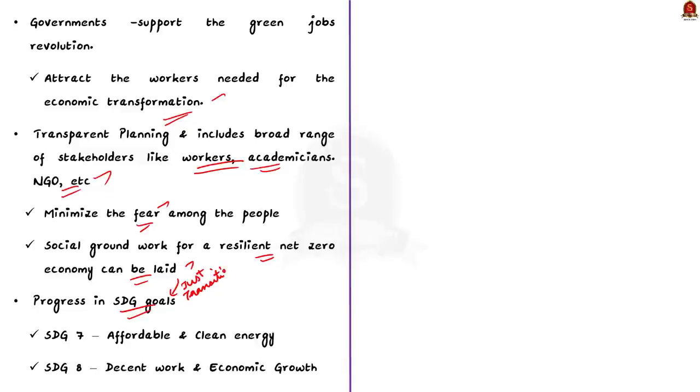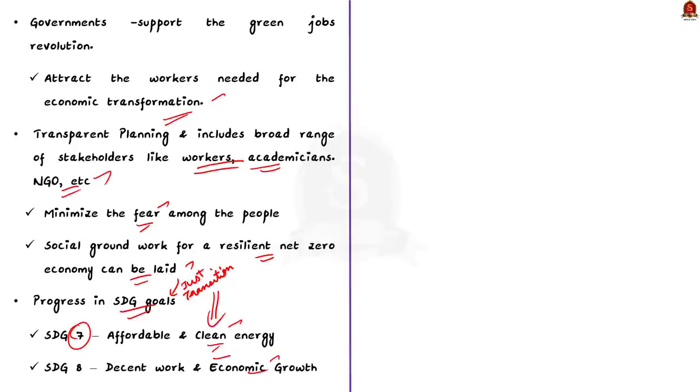For example, take the case of sustainable development goal 7. This goal aims to provide affordable and clean energy and sustainable development goal 8 aims to provide decent work and economic growth. So, by adopting just transition, governments all over the world can on one hand negate climate change impacts and on the other hand achieve the sustainable development goals.